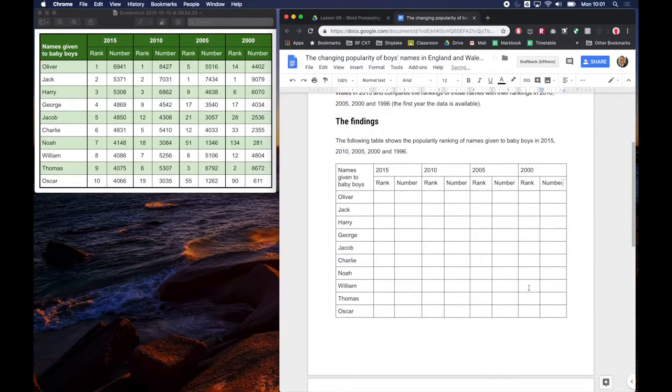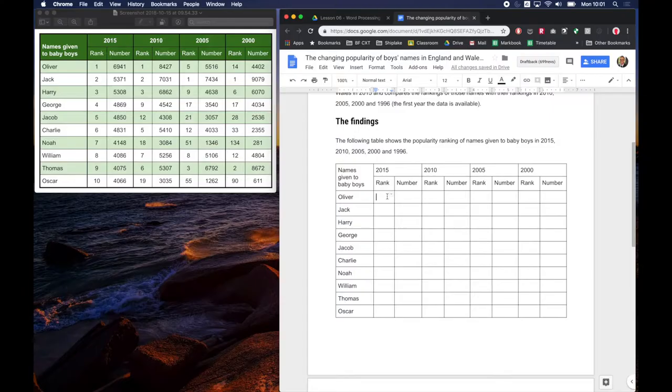So now we need to actually get our data in, so I'm just going to add the data and I'll show you how to format it once it's all in.